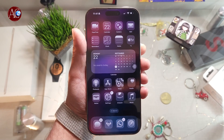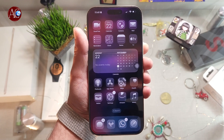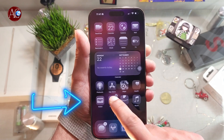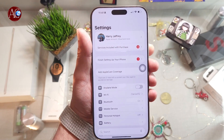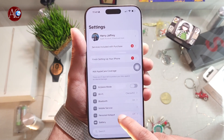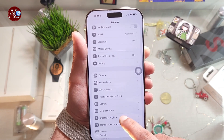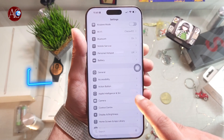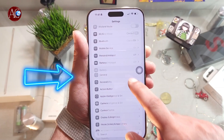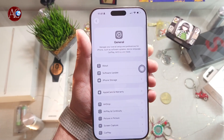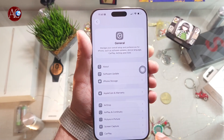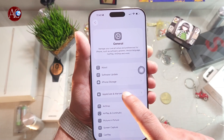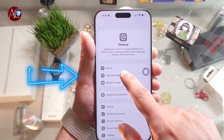So without any further ado, go inside Settings. In Settings, as usual, you have to go to the General option. In General, you have to go to Software Update.